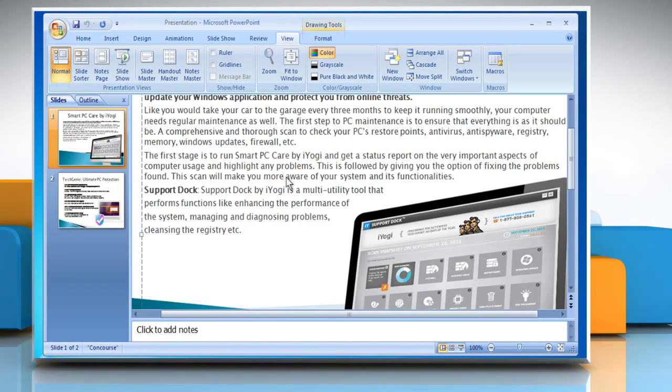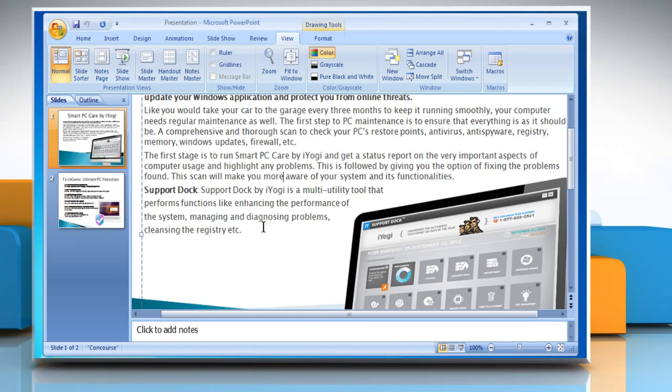Now you can make the desired editing and formatting changes. See? That wasn't hard at all! Thanks for watching!